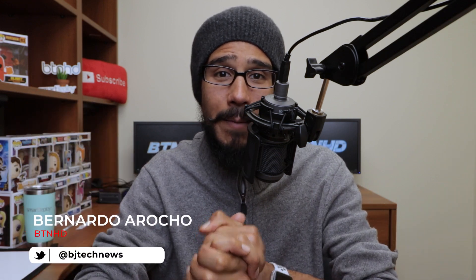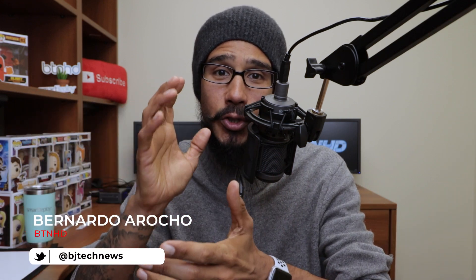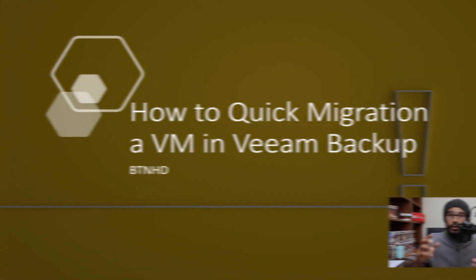What's going on guys, it's Bernardo and today we're going to go over how to do a quick migration within VM Backup. Let's get right into it.